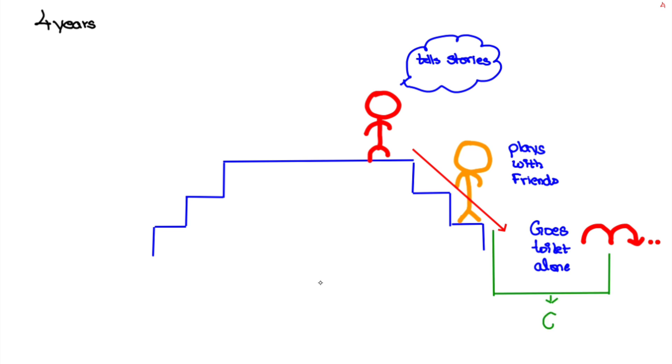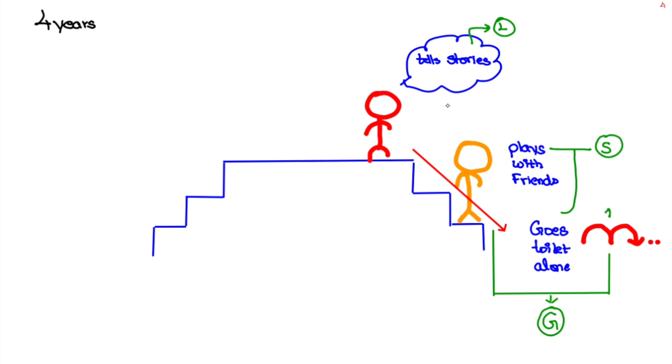Here alternate feet going downstairs and hopping on one foot is gross motor, tells stories, says poems or songs comes under language, plays cooperatively and goes to toilet alone is social. Here the hopping done by the baby looks like a bridge, this helps us remember that baby can build bridge out of blocks which comes under fine motor.